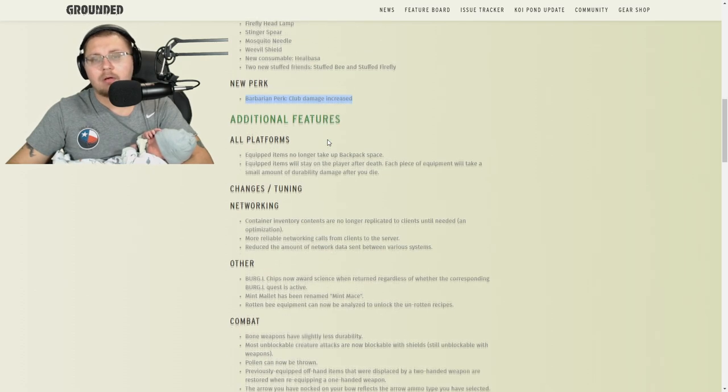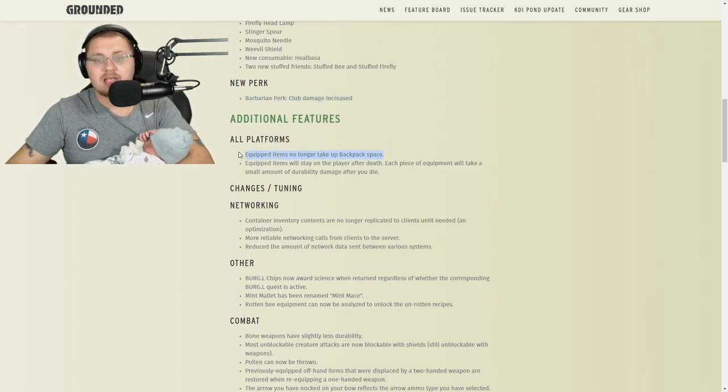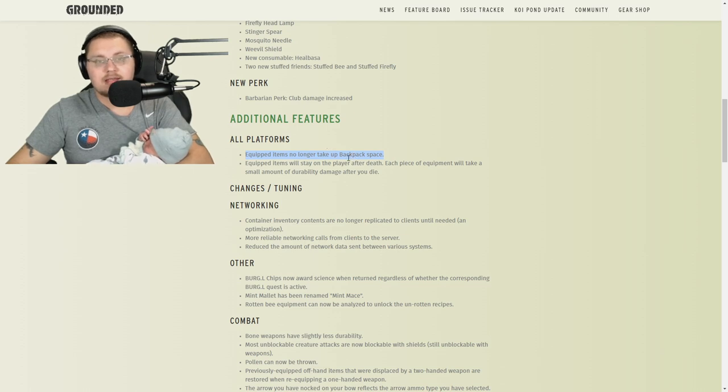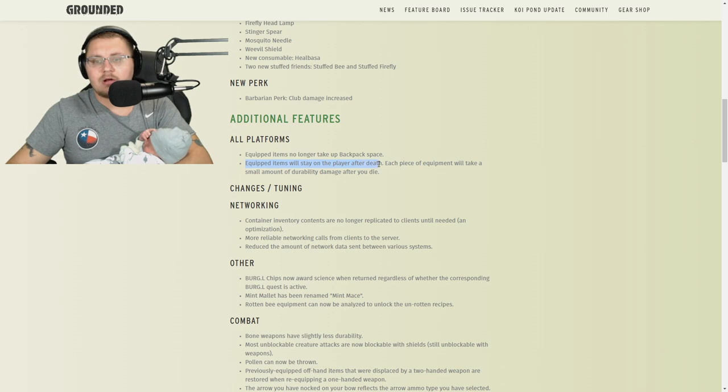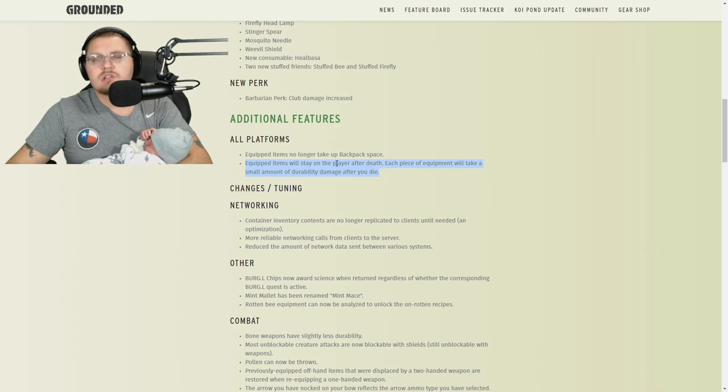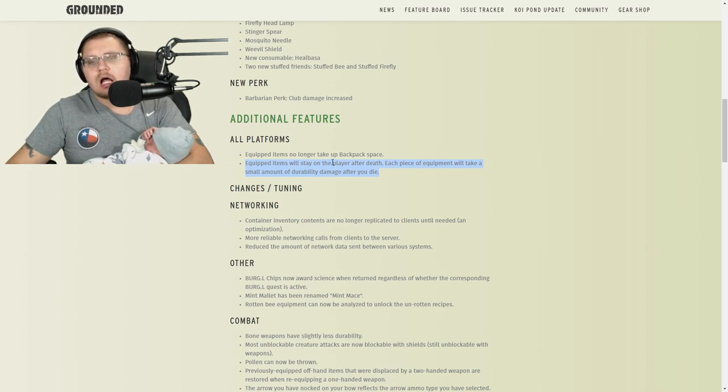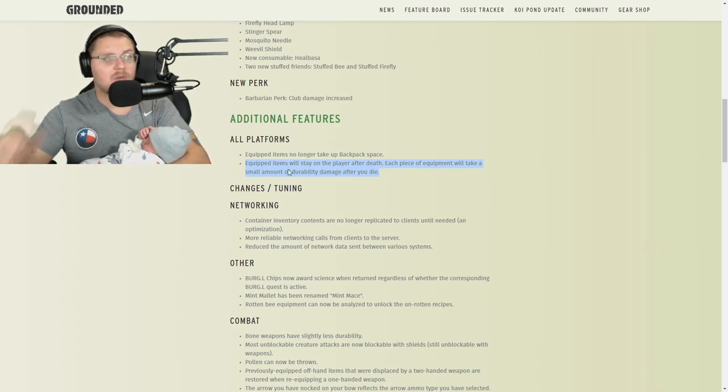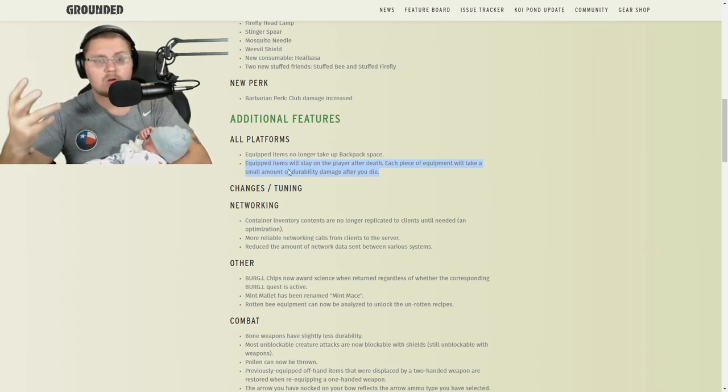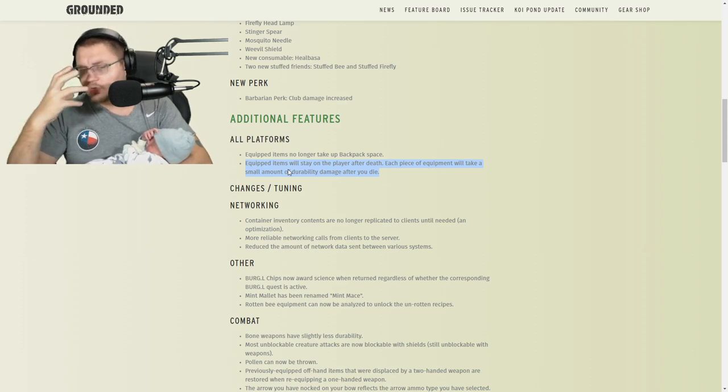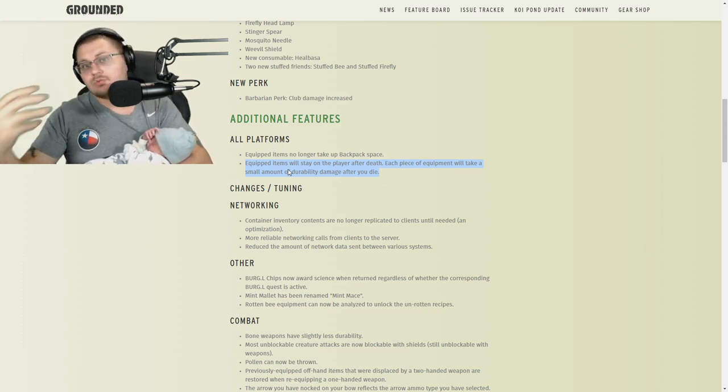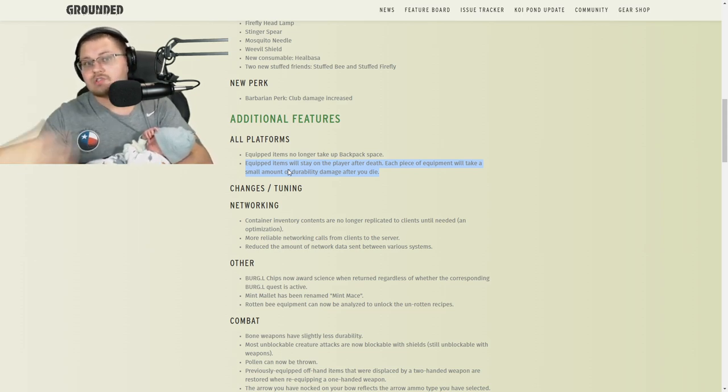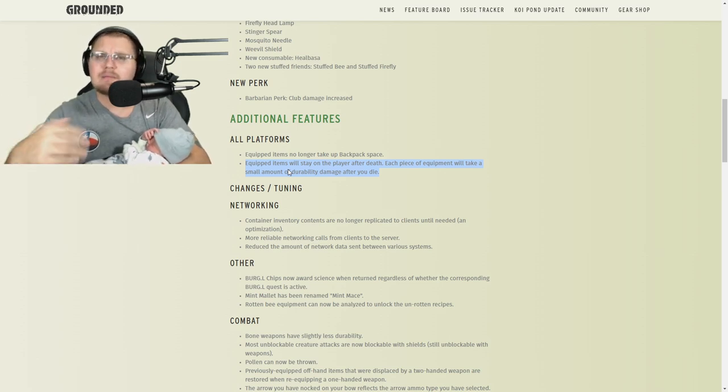Additional features: equipped items no longer take up backpack space. This is like one of the greatest things added to Grounded so far. Equipped items stay on the player after death. Each piece of equipment will take a small amount of durability damage after you die. This is a big deal—say you're wearing your fin armor and your snorkel mask underwater. Now when you die, you will come back with that mask still on so you'll be able to get back down there and get your stuff.